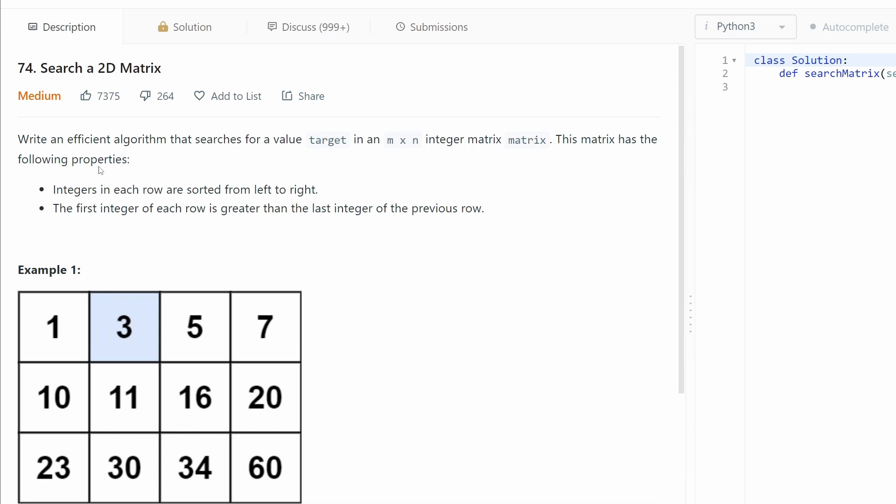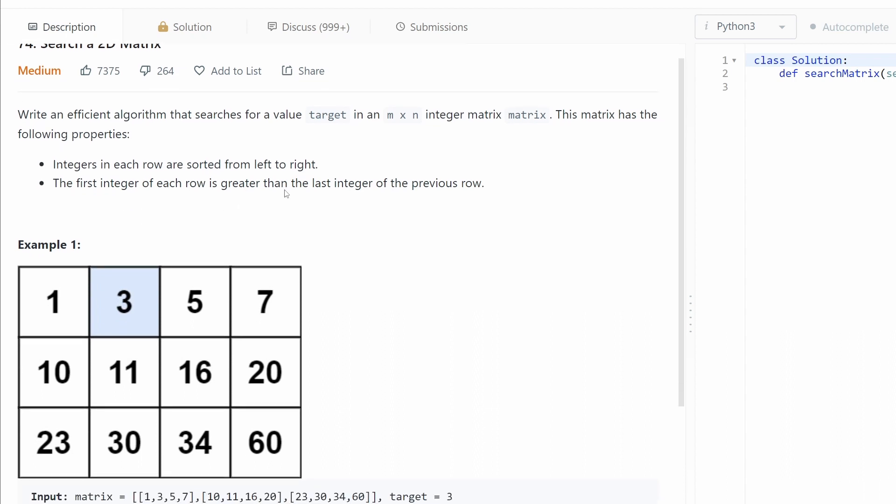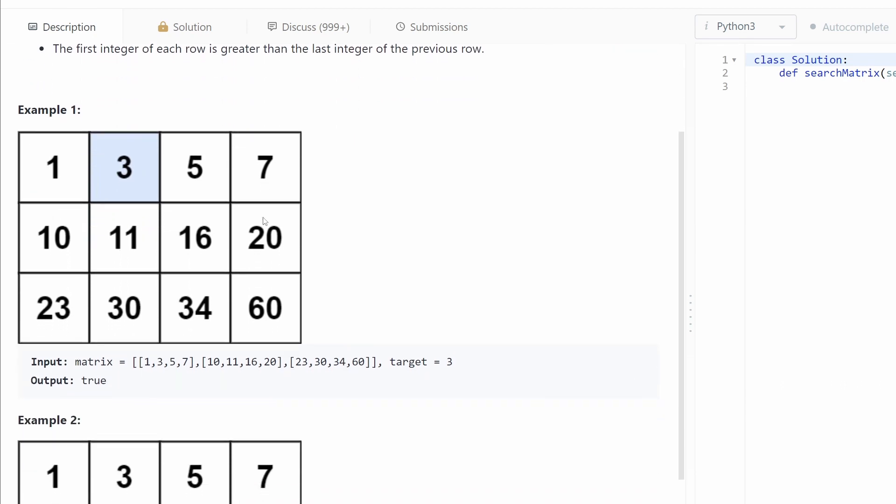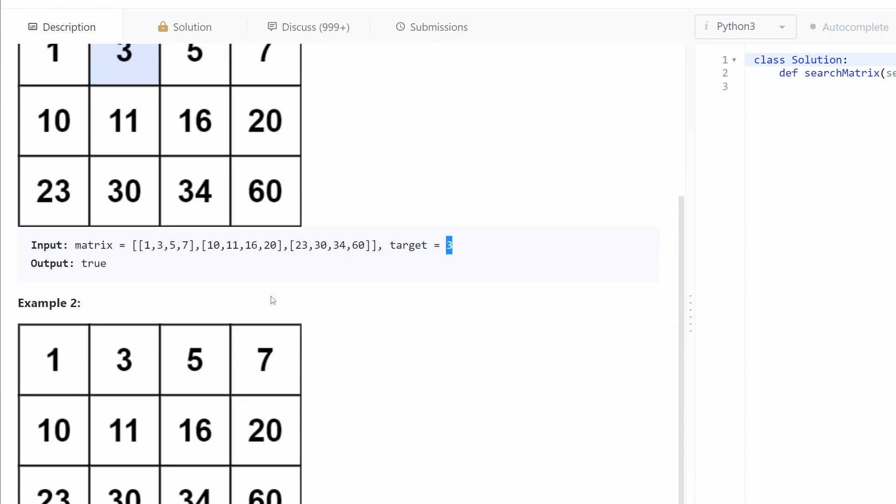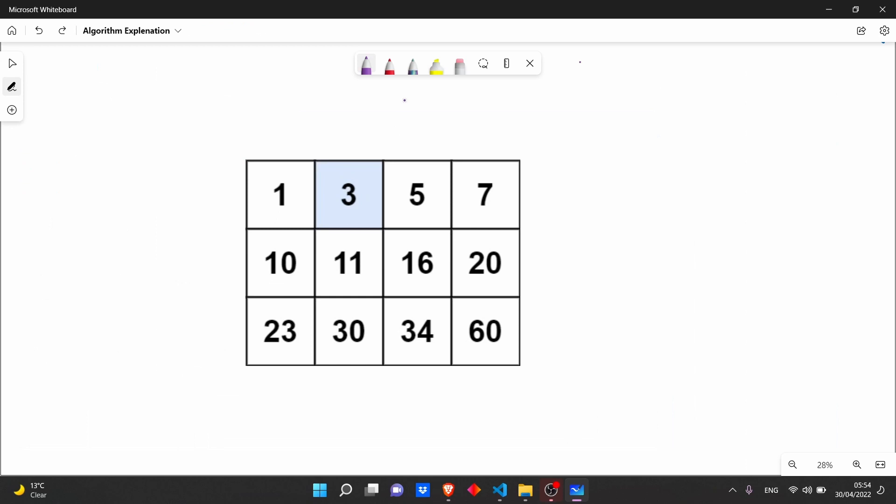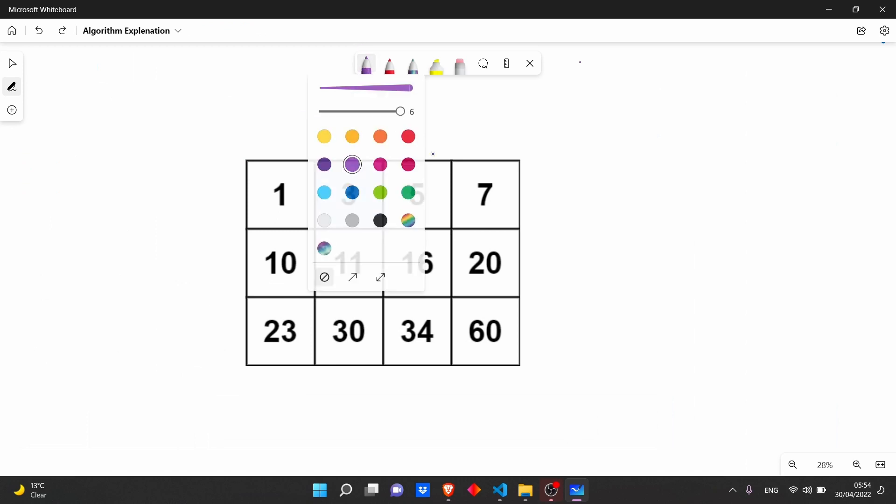This matrix has the following properties: integers in each row are sorted from left to right, the first integer of each row is greater than the last integer of previous row. So for example one, we'll search for the target three. Three is in the matrix, so it returns true. For example two, we're searching for target 13. It's not in the matrix, so it's false. Let's see how we can do it.